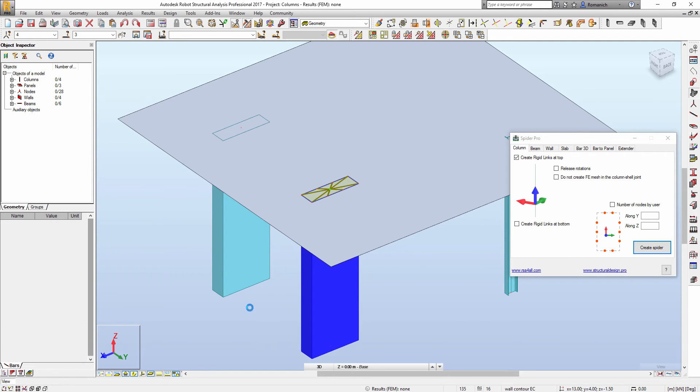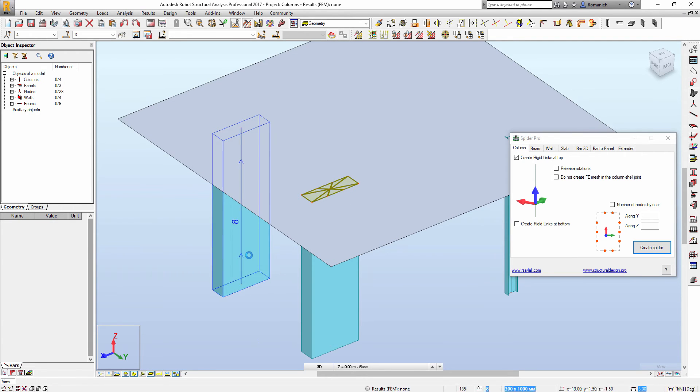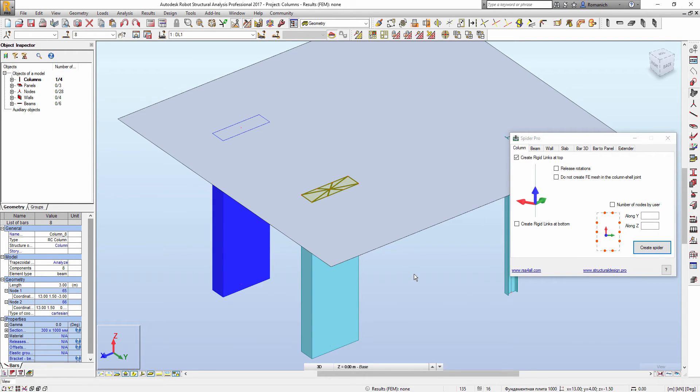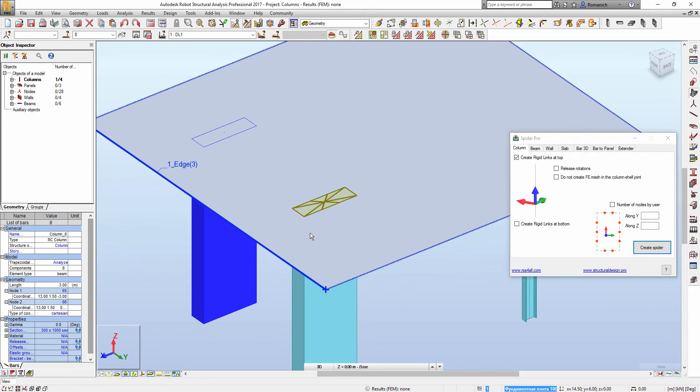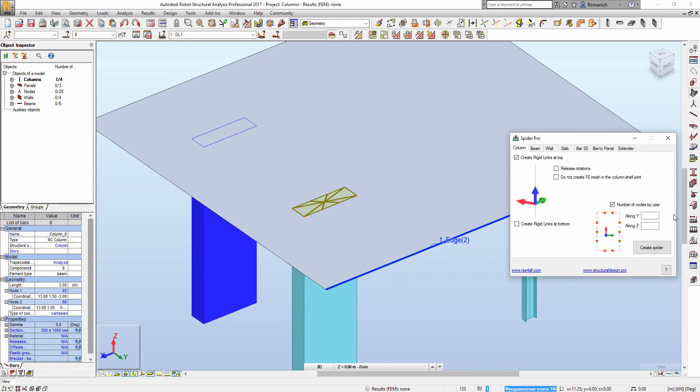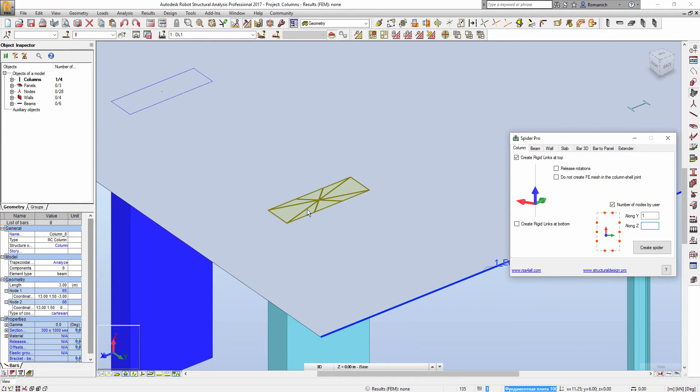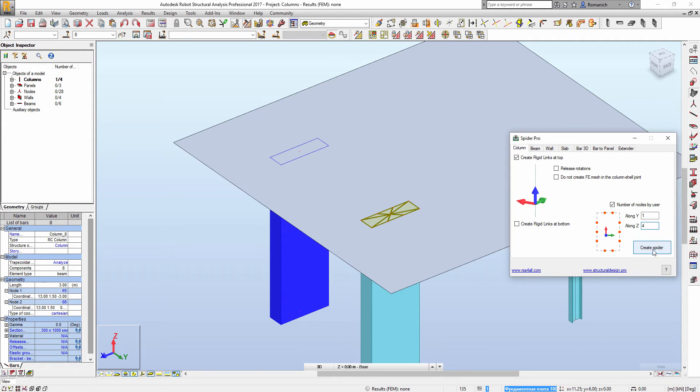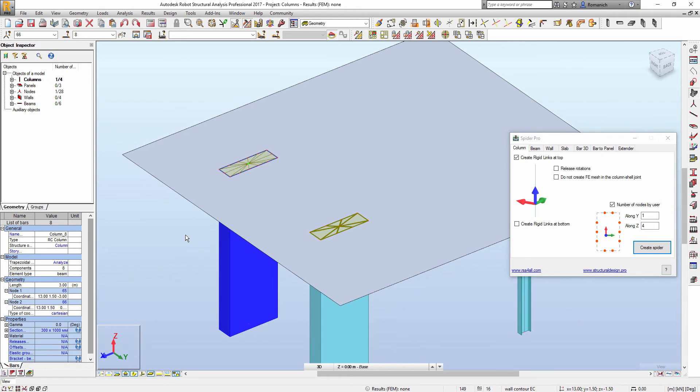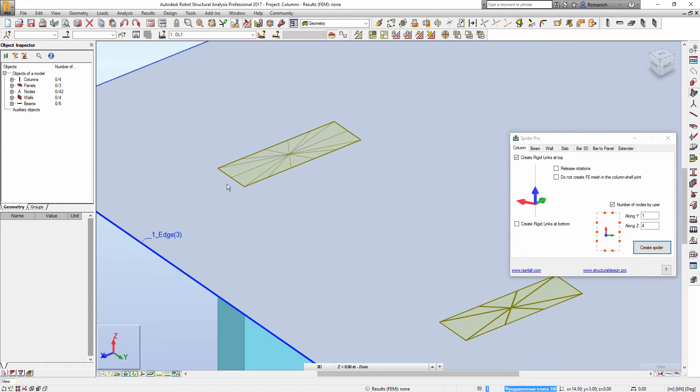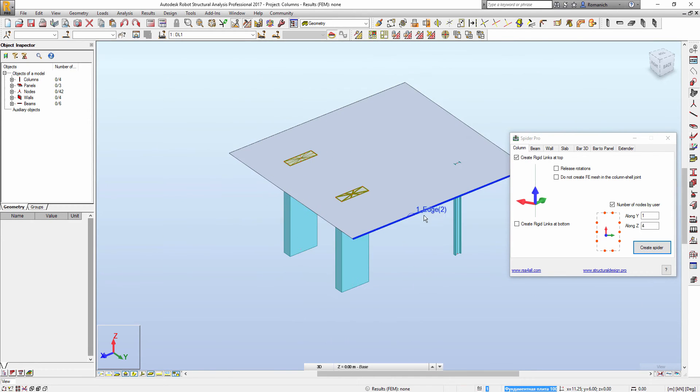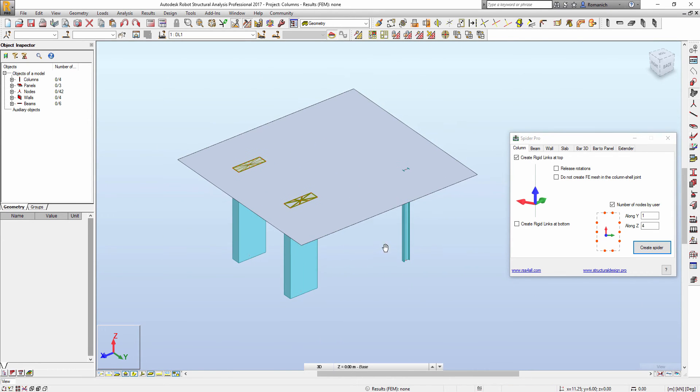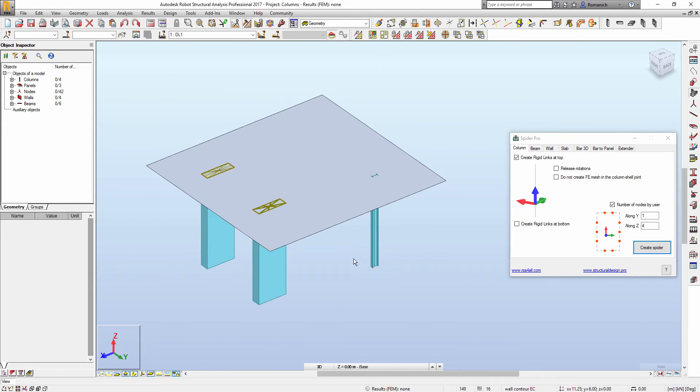And now if I have, for example, a dense mesh and I want to adjust these nodes, I can do this using this option. So I will add one node along Y direction and along Z direction I would like to add four nodes. Then we press Create Spider and we have what we expected.